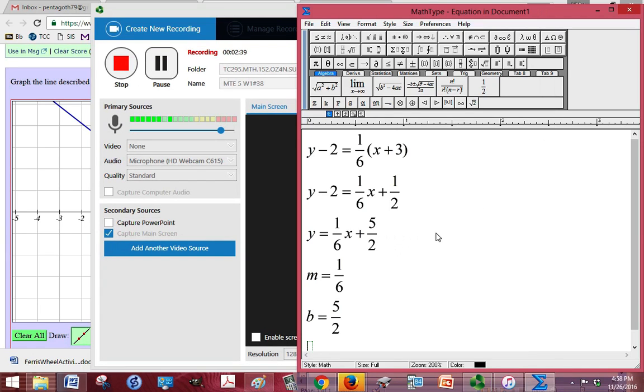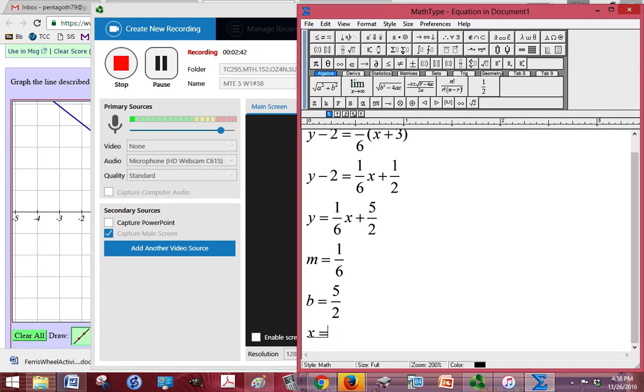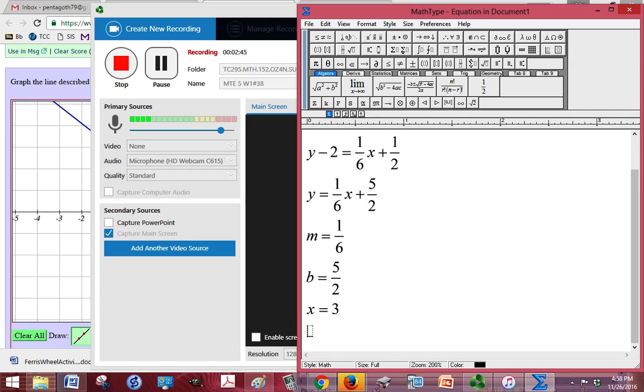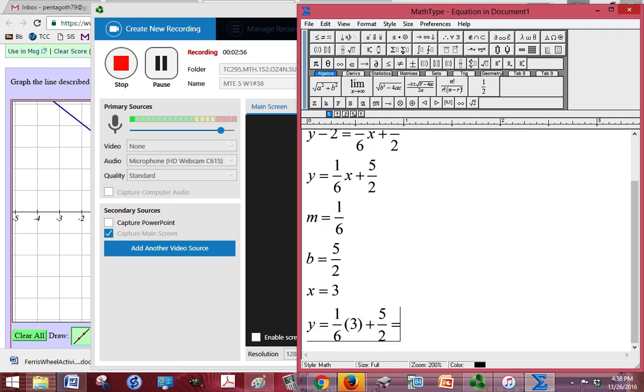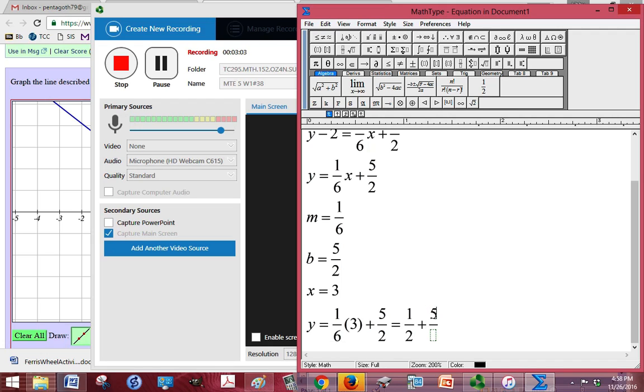All right, so if x is 3, let's do with x equal to 3. Then I'm going to have y equals 1/6 times 3 plus 5 over 2. So 3 times 1/6 is 1/2 plus 5 halves is equal to 6 halves.